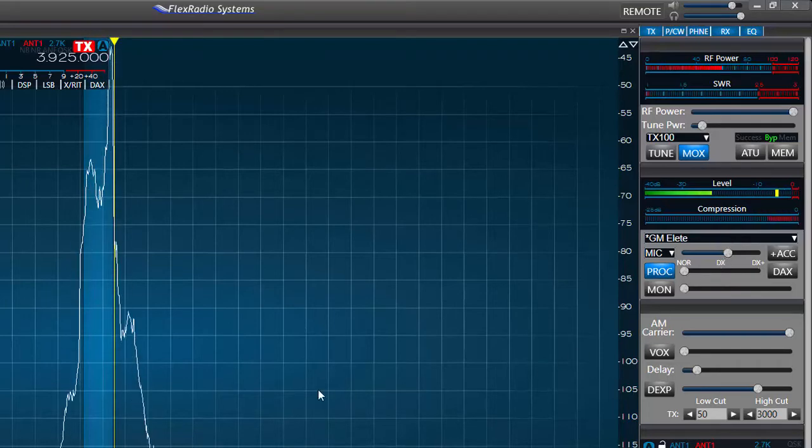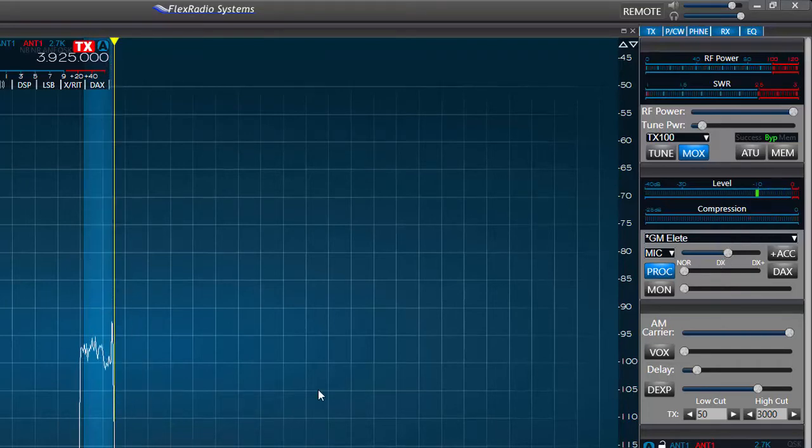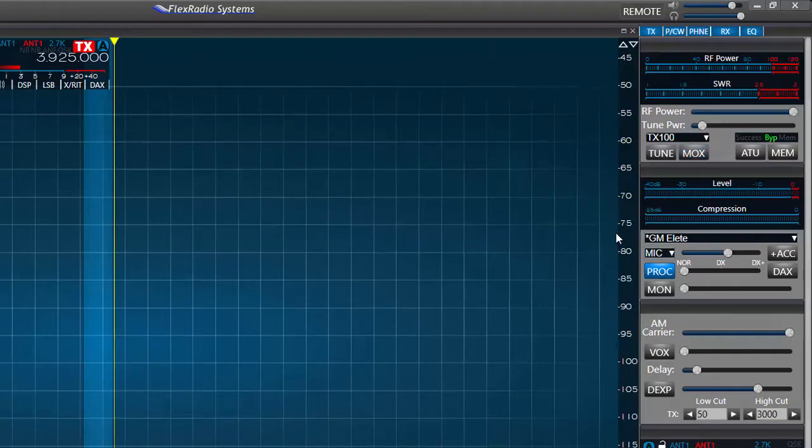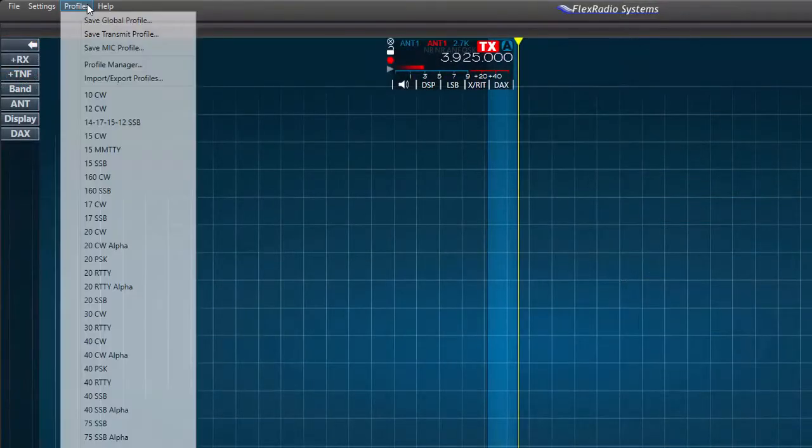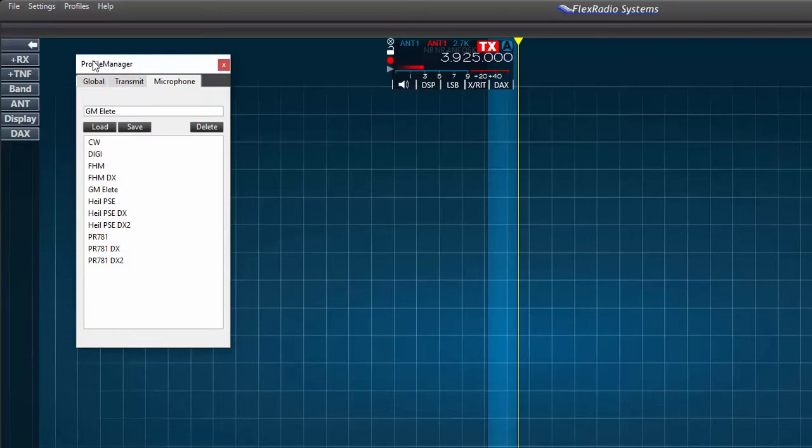If the mic gain is set too high it can drive the mic level into the red or above 0 dB which means overdriven or clipped. In this condition our signal might be distorted. When I have the mic gain adjusted to my satisfaction I'll again press the save button in the profile manager.